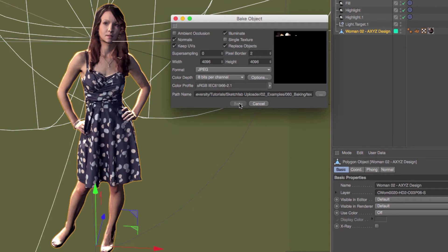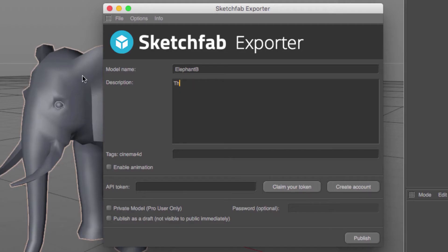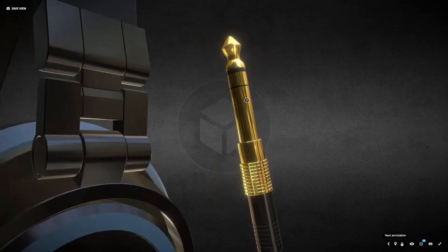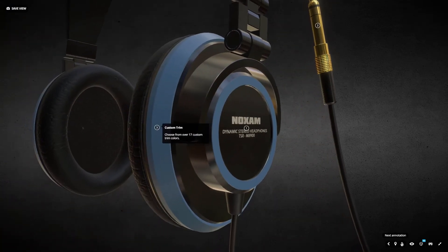In this series, I'm going to show you how to prepare your Cinema 4D models for upload, send them to Sketchfab with the Sketchfab exporter plug-in, and then tweak your settings for great-looking final results.